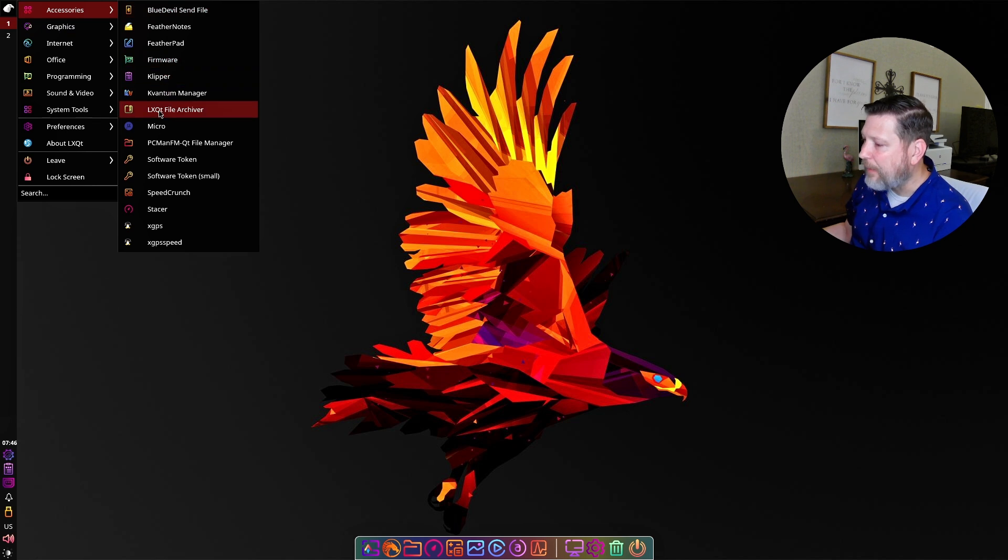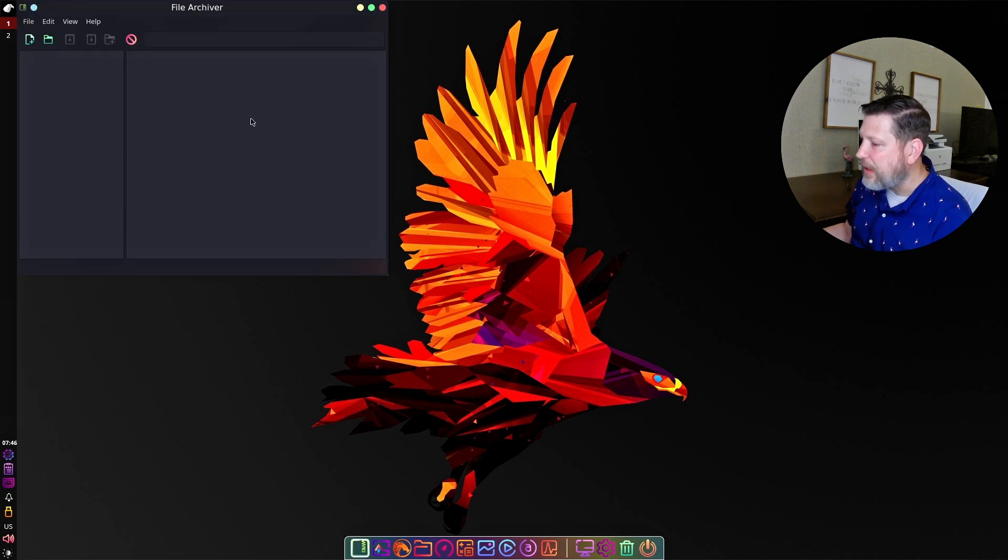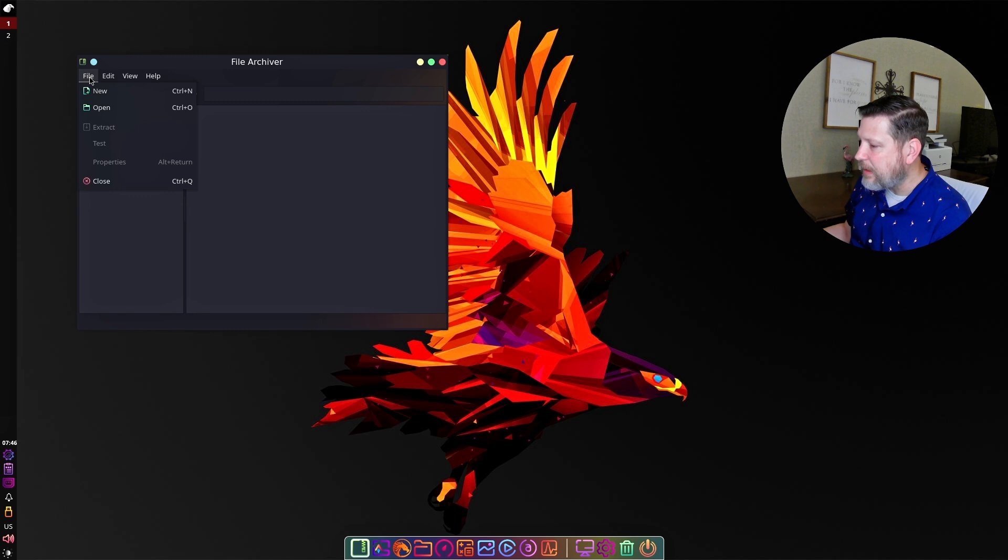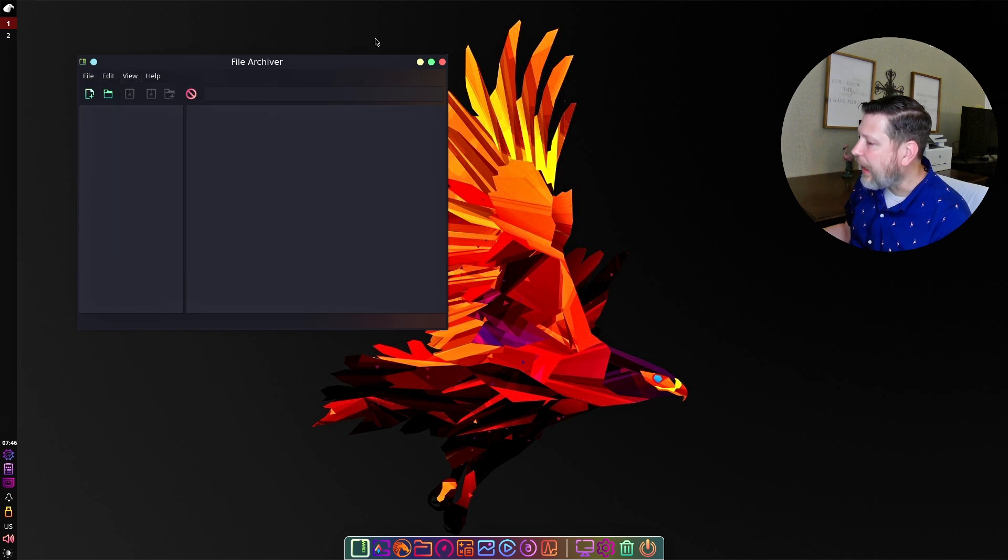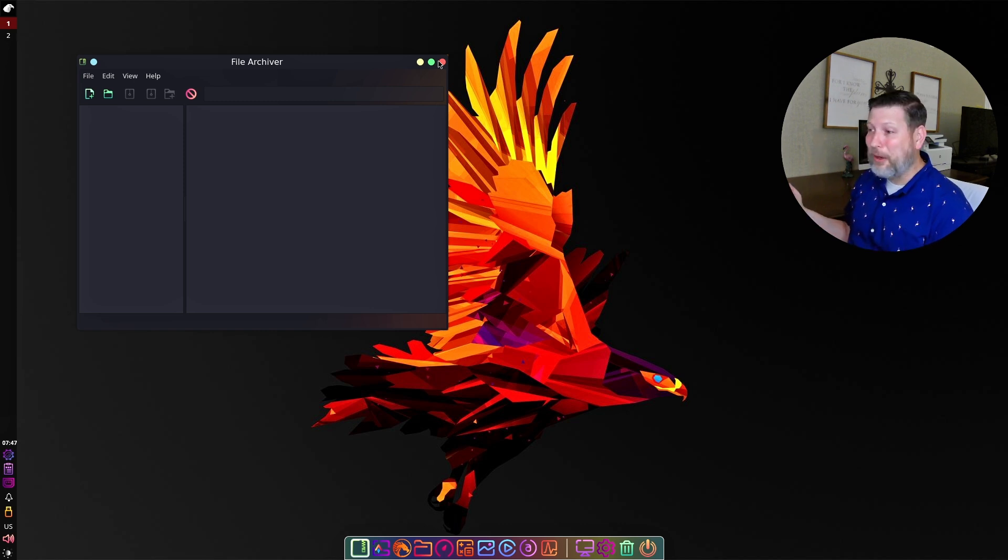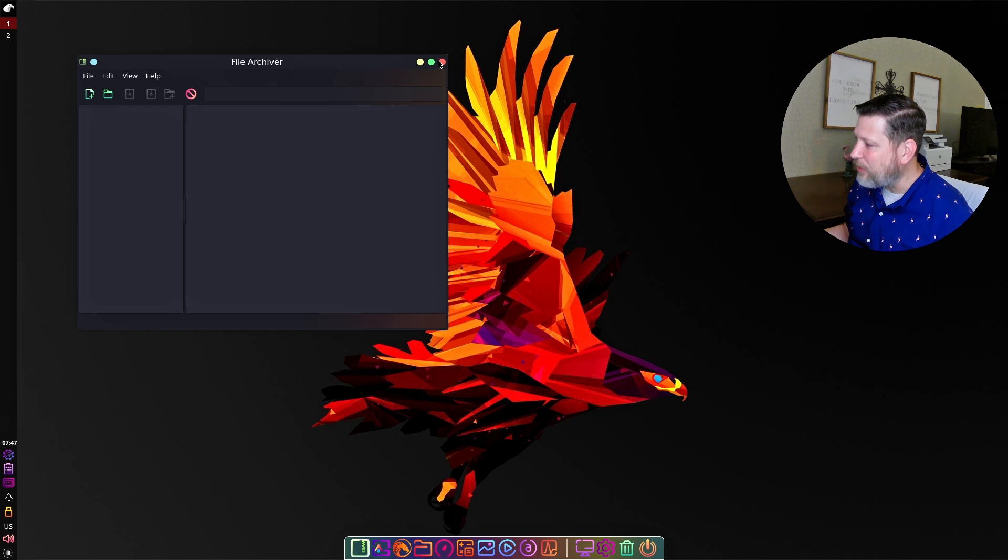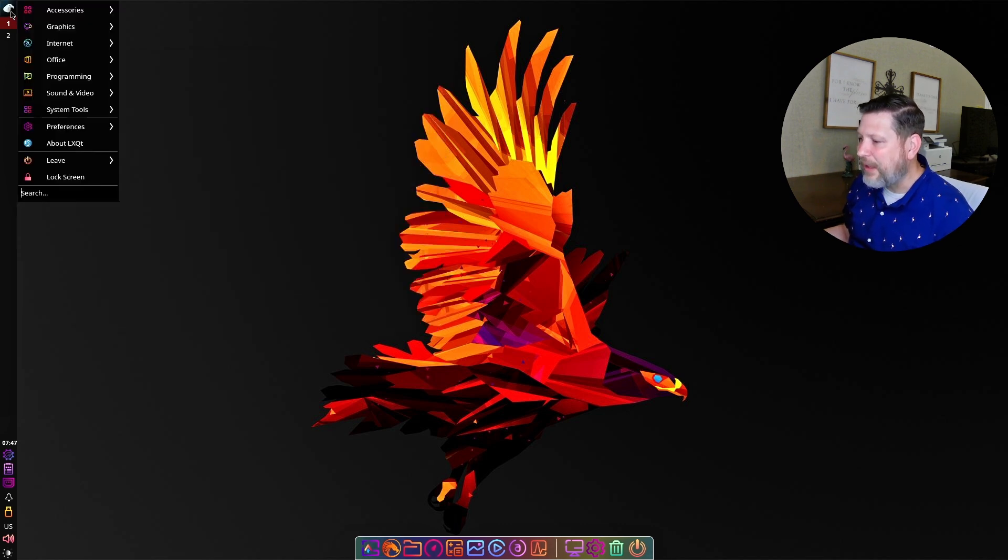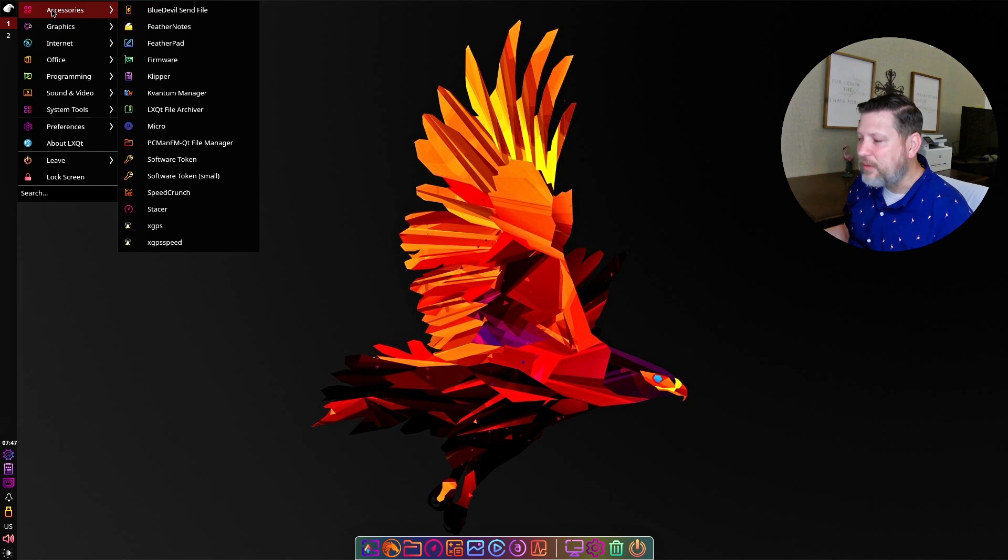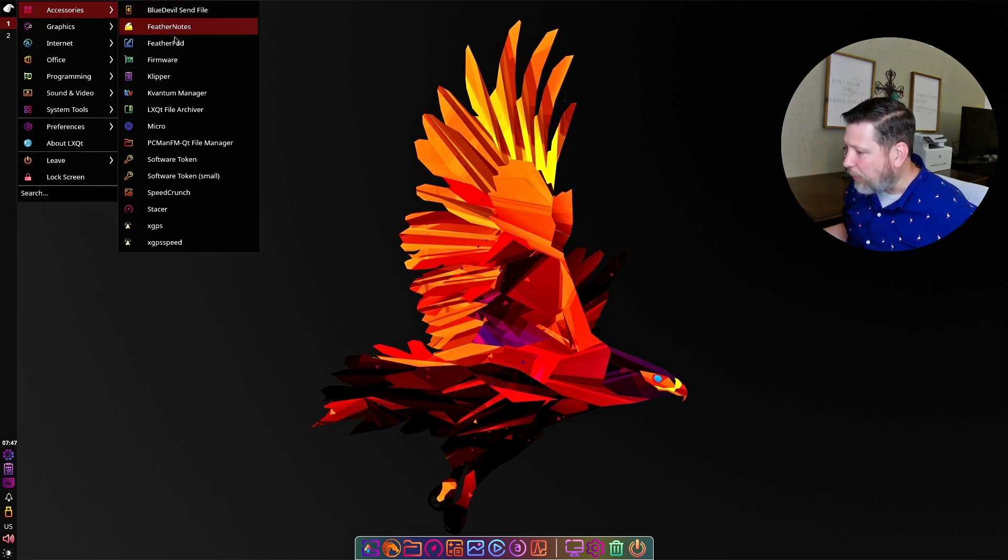We have the LXQT file archiver, which is great. If you want to archive files, it is there. I haven't put anything on here yet. I was just checking out LXQT and Garuda's version. So I don't have anything to archive for us. But there is an LXQT file archiver, which is cool.